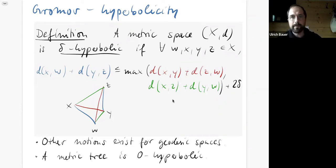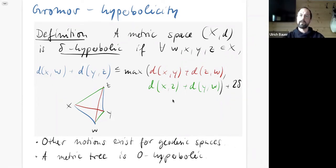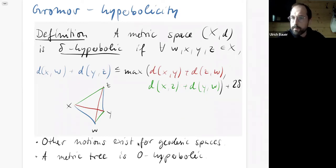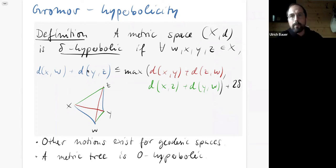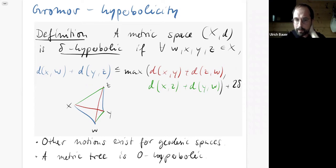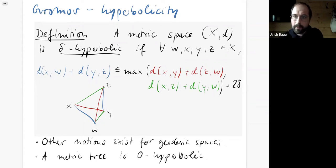There are other notions of hyperbolicity in the literature that differ by a constant factor. We are interested not just in the existence of a delta but in what this delta actually is — we want to get our hands on it in a non-asymptotic way. Notably, a metric tree is a special case of a zero-hyperbolic space, the most negatively curved space you can imagine, and metric trees are also of special interest to us.